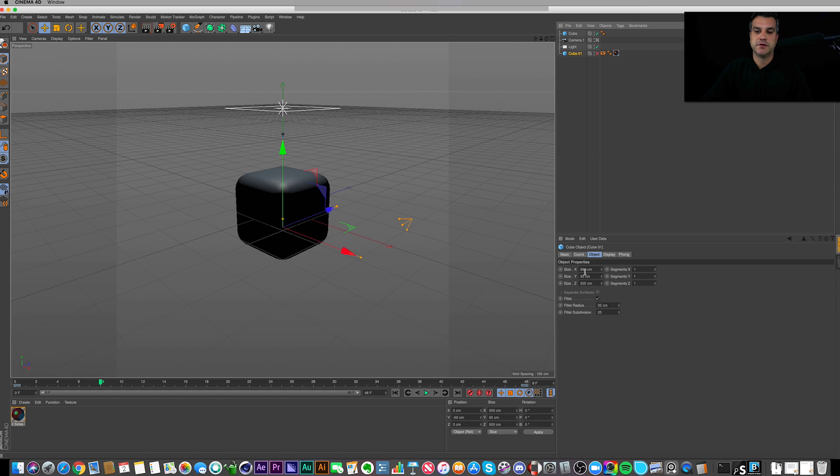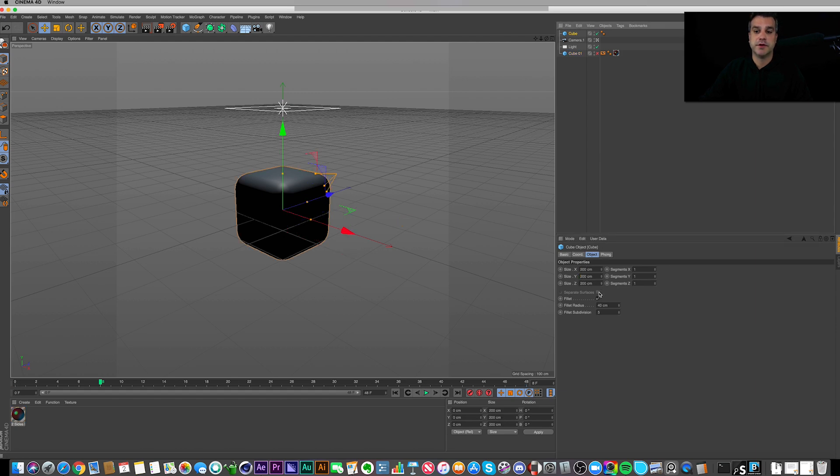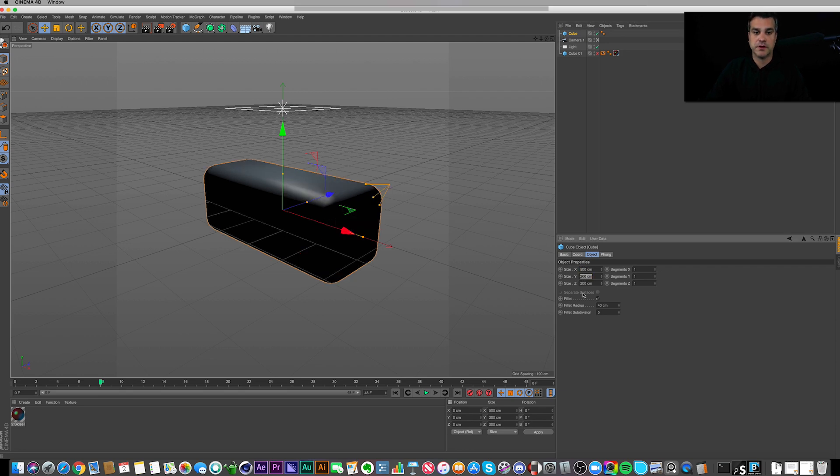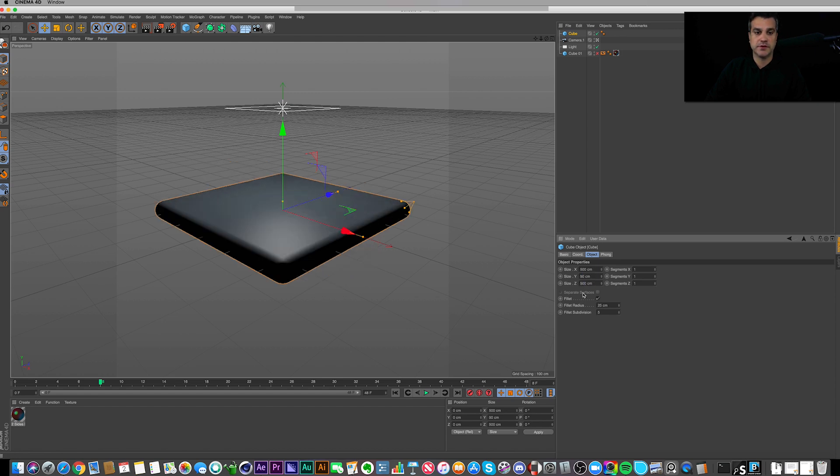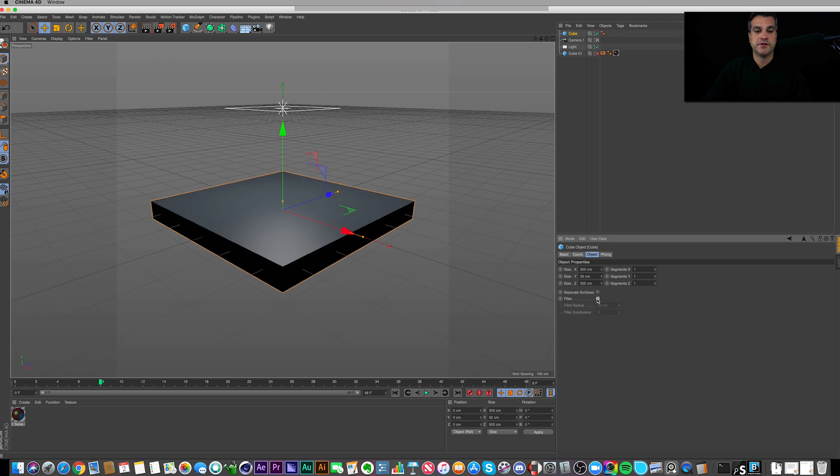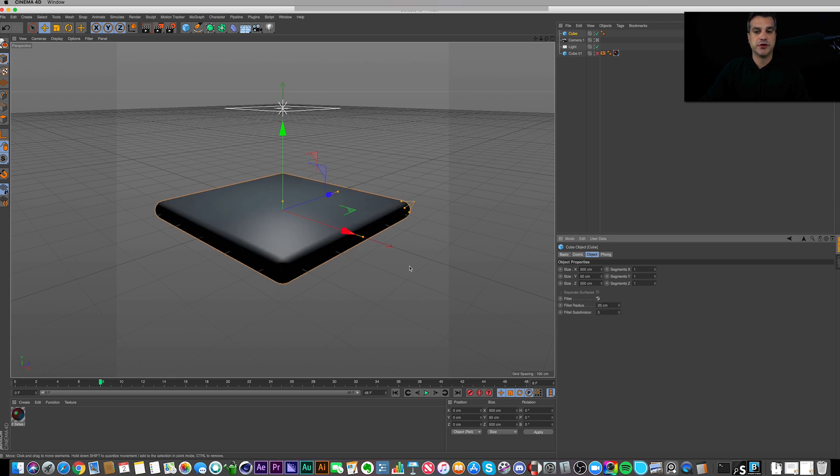But to get the dimensions right, I also did 500 by 50 by 500. So let's go back in here. It defaults to 200 by 200 by 200. So let's go 500 by 50 by 500. There we go. So that's just a cube, fillet turned on. It makes these kind of curved edges. It defaults to 25. I did play around with some different numbers here.